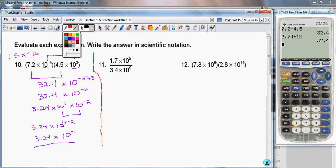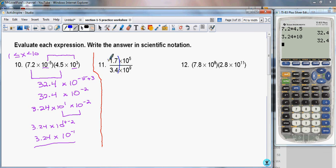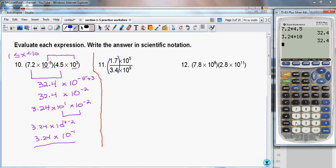Going to our second problem: here I have 1.7 times 10 to the 5th divided by 3.4 times 10 to the 9th. First, I'm going to work on 1.7 divided by 3.4. Doing that, I have 1.7 divided by 3.4, and I get 0.5.